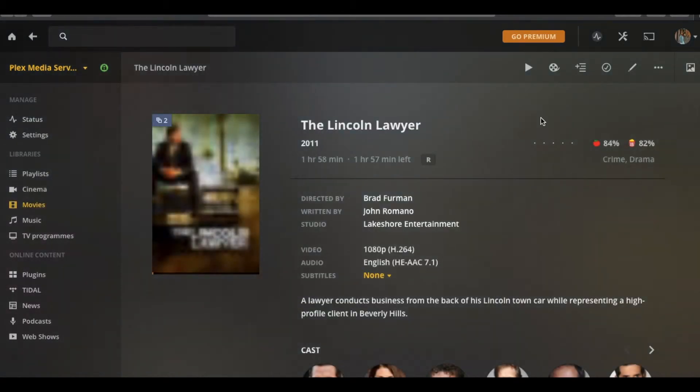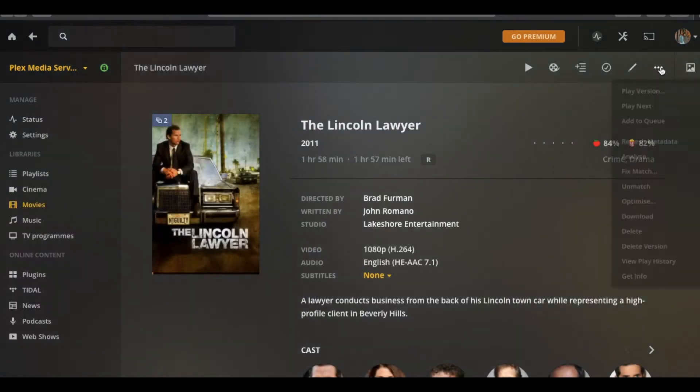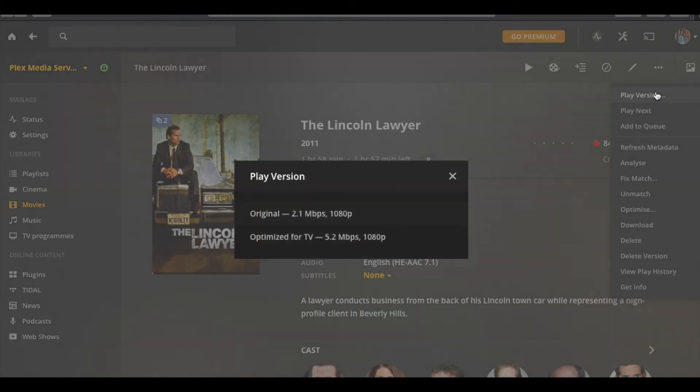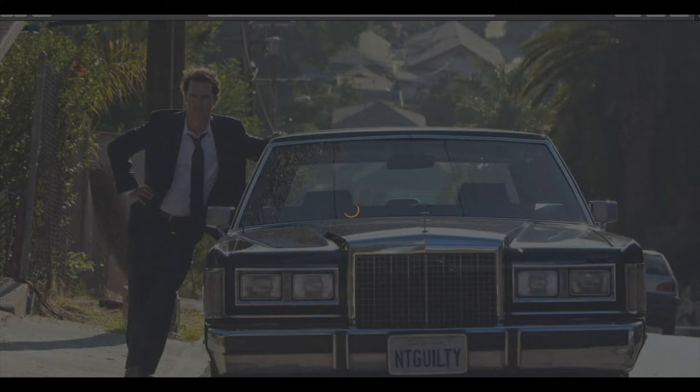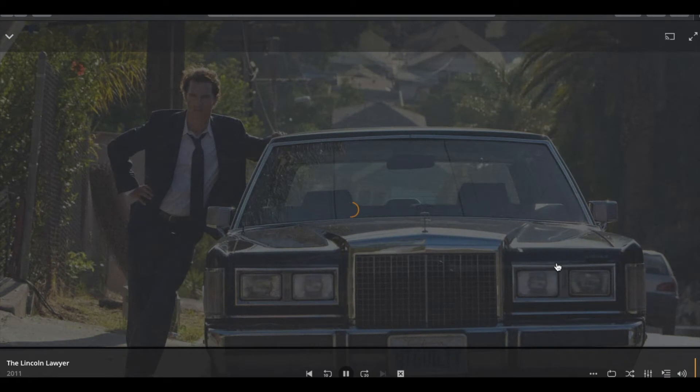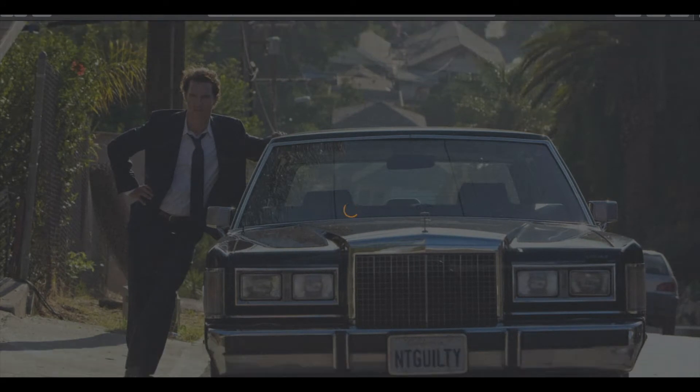And this time when I play it, I'm going to play the optimised version. I'll go from the beginning, I'm going to skip the intro again. Now this time, it does load it, and it starts to play.